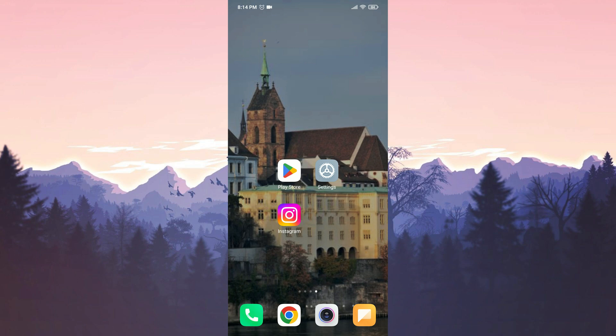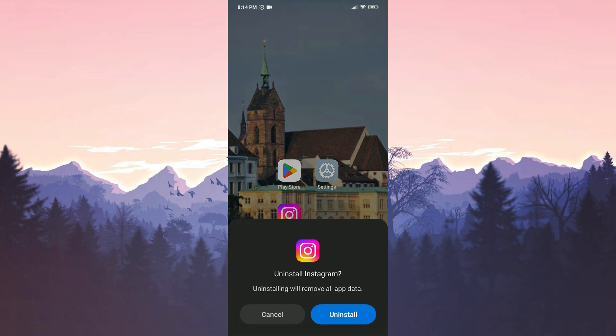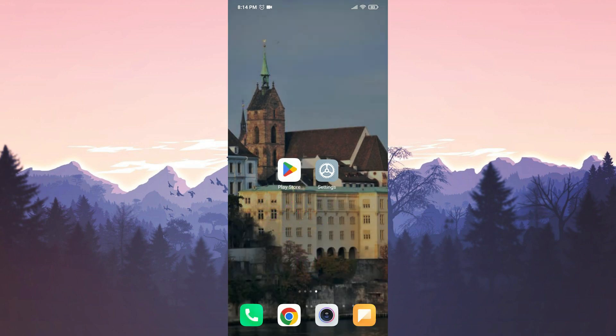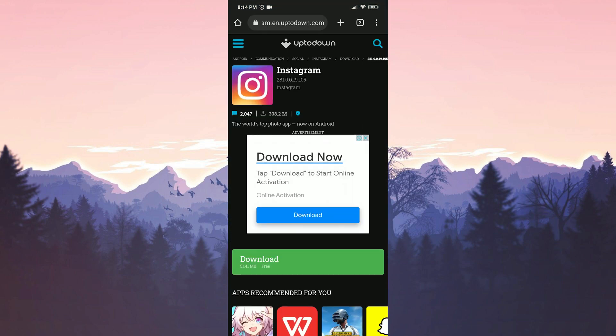Before downloading the old version, uninstall the up-to-date Instagram from our device. Once we have done that, we open our browser. In the description section, there will be a download link. Click on it to open the site. After opening the site, click on download.